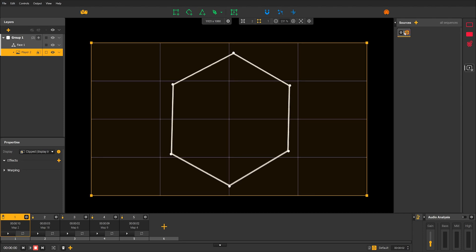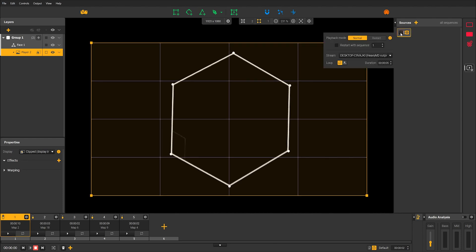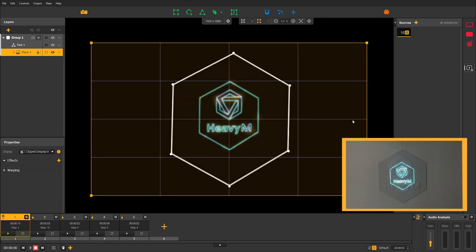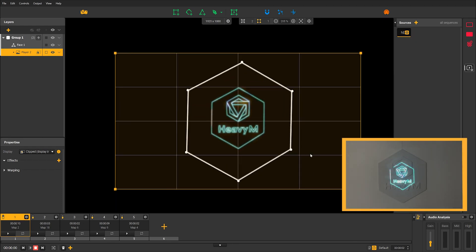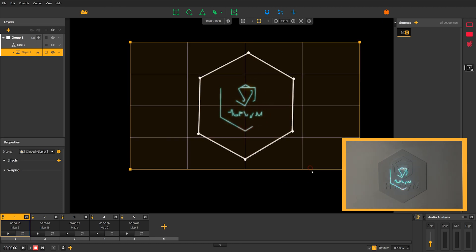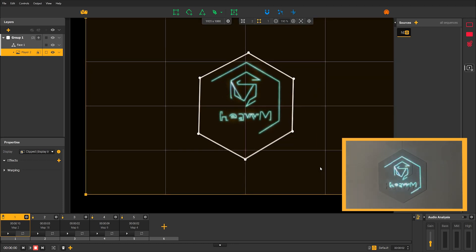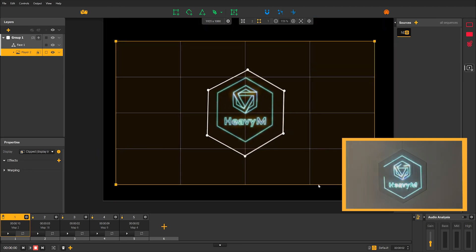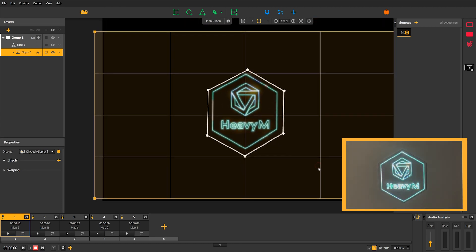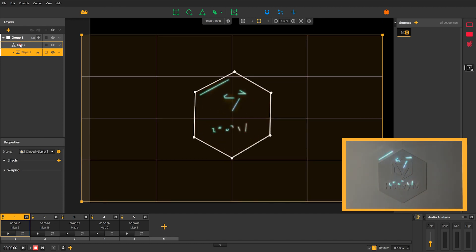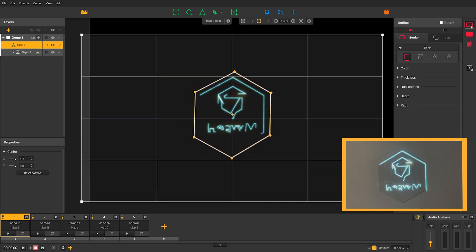Perfect. Now, open your NDI stream settings by clicking on the cog icon on the thumbnail. In the settings window, select After Effects from the stream drop-down list. That's it, the two applications are now communicating and Heavy M is receiving the texture sent by After Effects in this player.